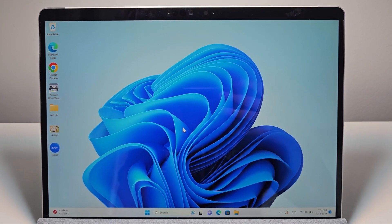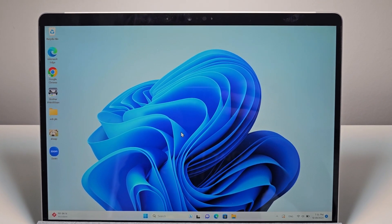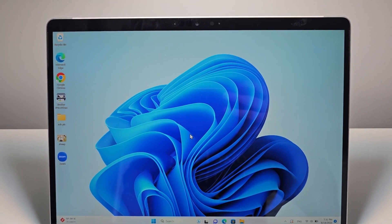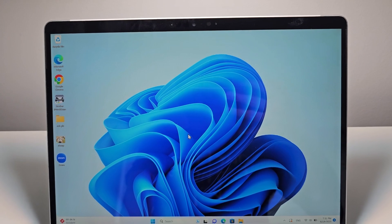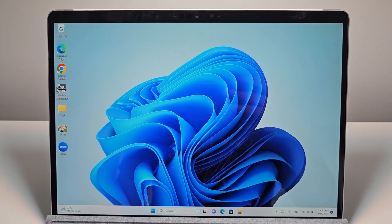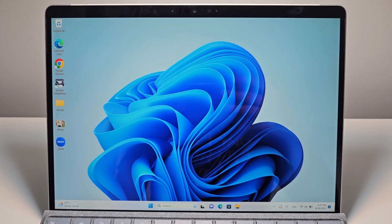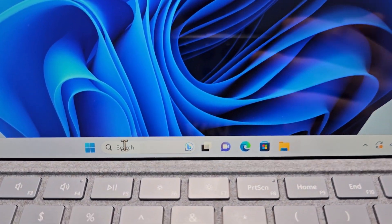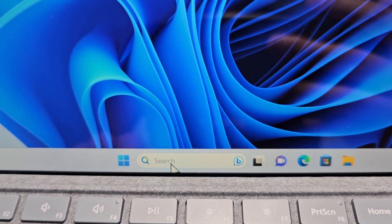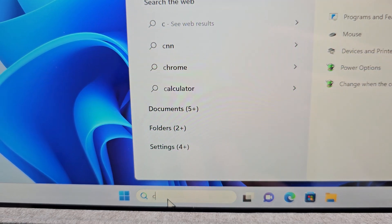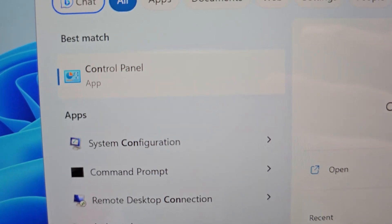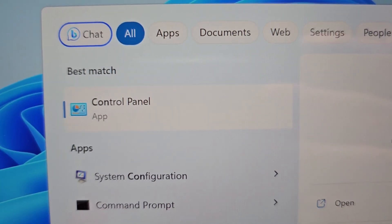Alright guys, so I'm going to show you how to turn on or off Fast Startup for your Windows 11 or Windows 10 computer. It's pretty simple and it's the same process for both. You're just going to open up — just search for Control Panel.